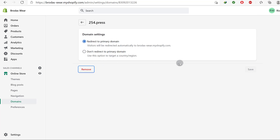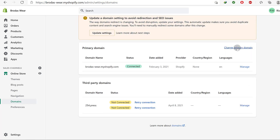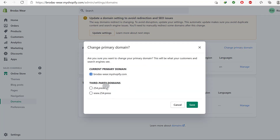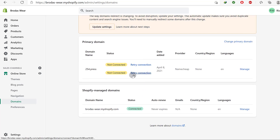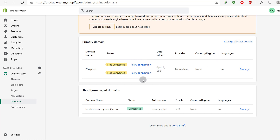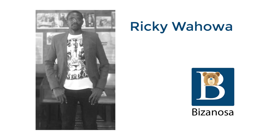If you want to remove the domain, you can also remove it right there. You can also change the primary domain. So as soon as your domain is active, come in here, change the primary domain, and click Save. Make sure you do this once your domain has been connected and shown as connected. You probably want to use the one without the www. That's pretty much it for this video, and I hope it helps you connect Shopify with your third-party domain.